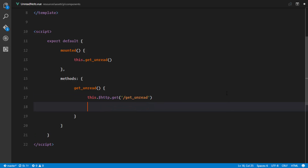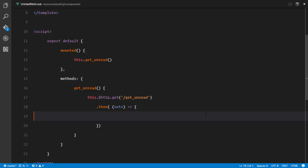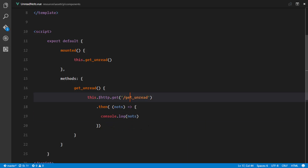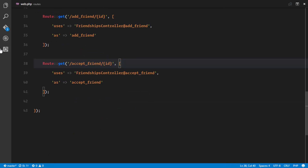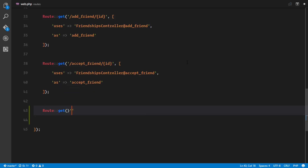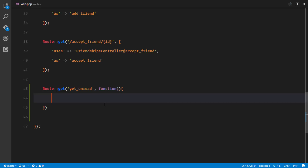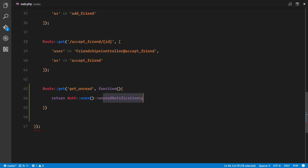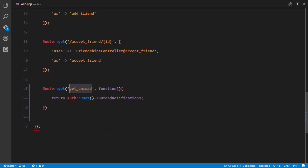As soon as we receive the data, we'll use `.then()` and receive the notifications sent from our database — for now we'll just console.log them. To support this, in our web.php file I'll create a new GET route called `get-unread` using a closure that returns the authenticated user's unread notifications. That should return all unread notifications for the authenticated user.